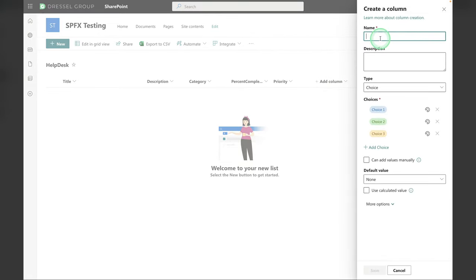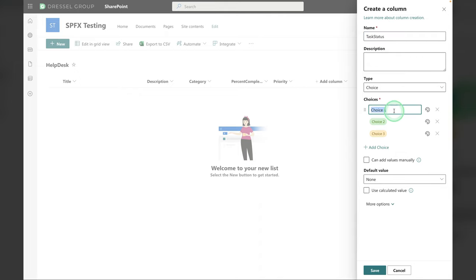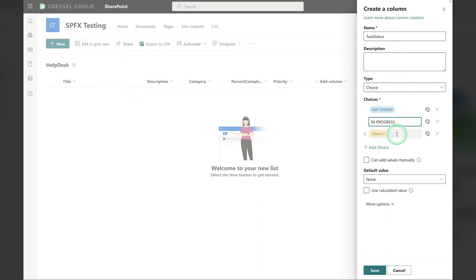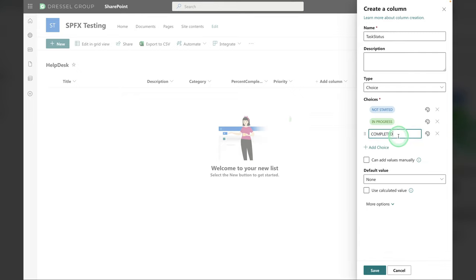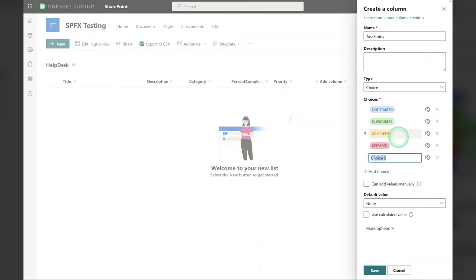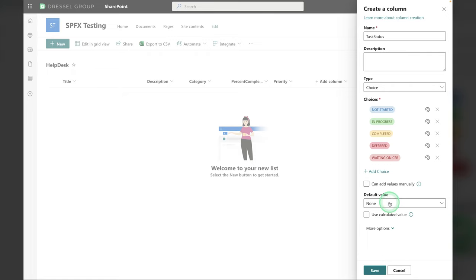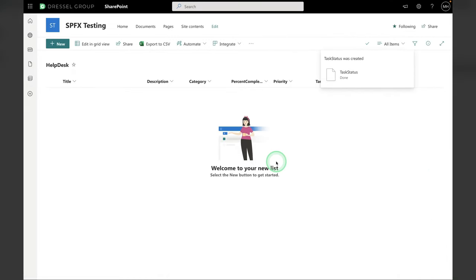Next, we're going to add a Choice for Task Status. And these are going to be Not Started, In Progress, Completed, Deferred, or Waiting on CSR. You'll notice that I added all caps here. This is important for later in the flow in order to get it to work correctly. So you'll want to do that. And the default value is going to be Not Started. So save that guy.